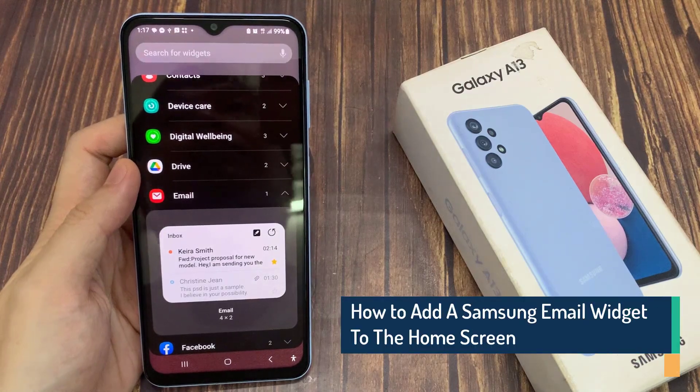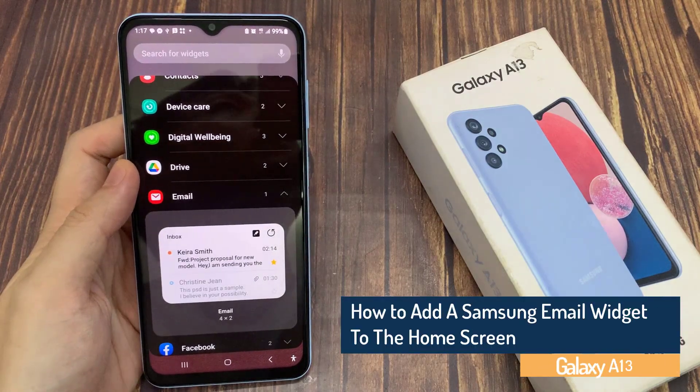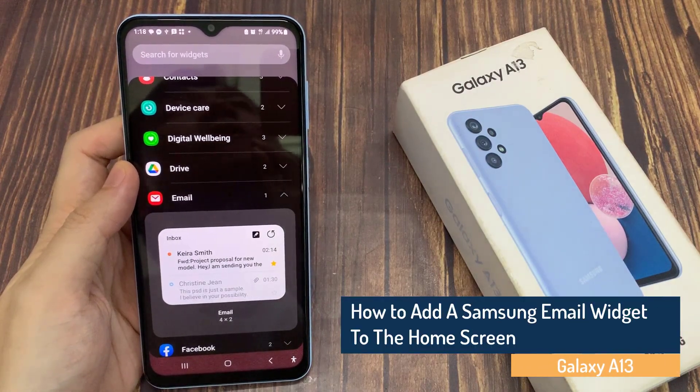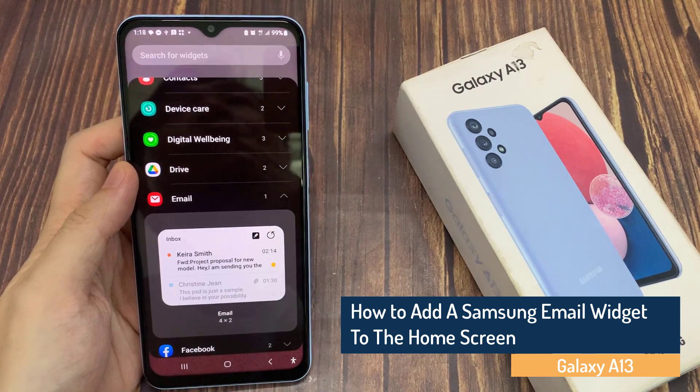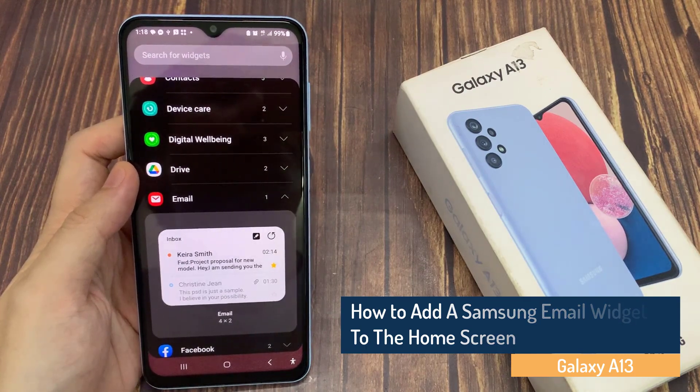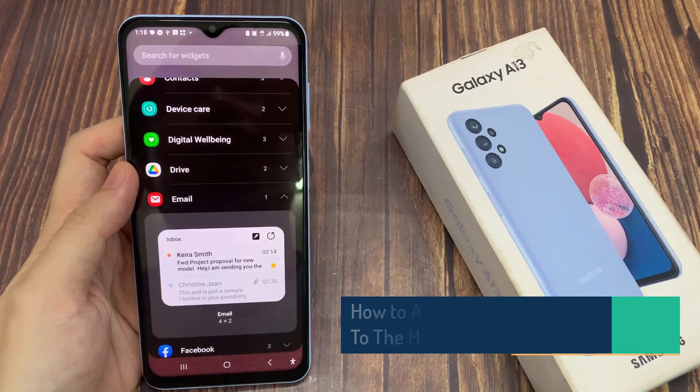Hi guys! In this video, we're going to take a look at how you can add the Samsung email widget to the home screen on the Samsung Galaxy A13.